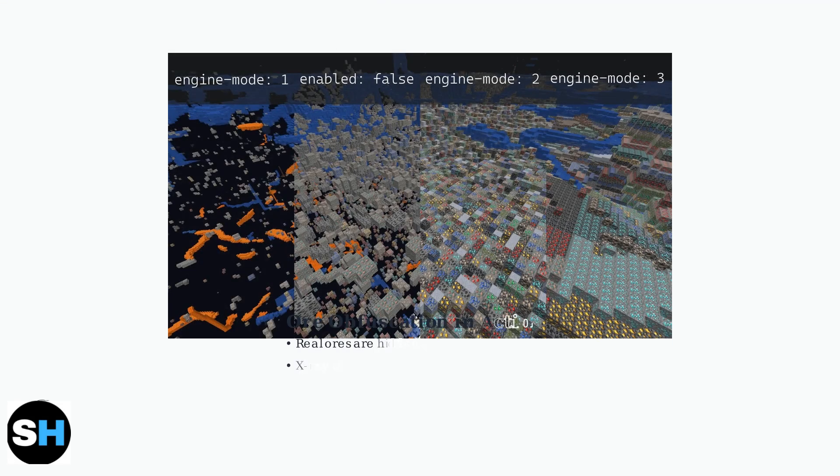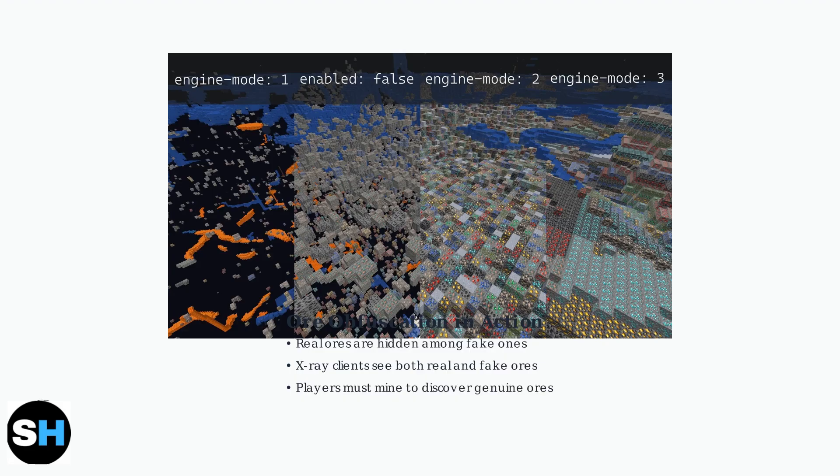Ore obfuscation is one of the most effective techniques. It works by replacing real ore blocks with fake ones or common blocks, making it impossible for X-ray clients to distinguish between genuine and false ores.